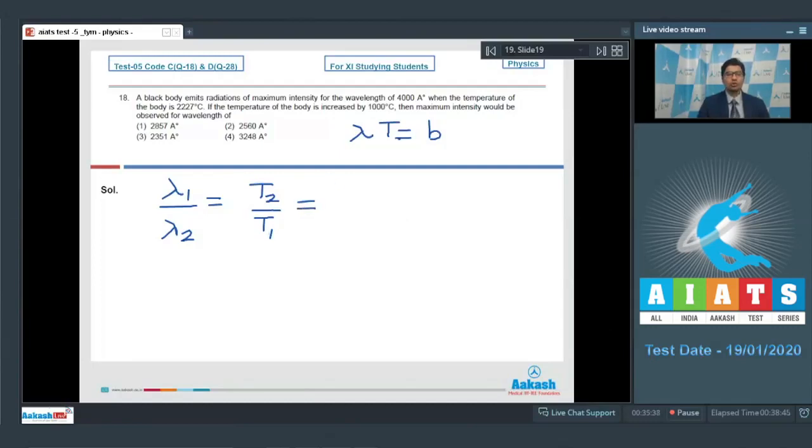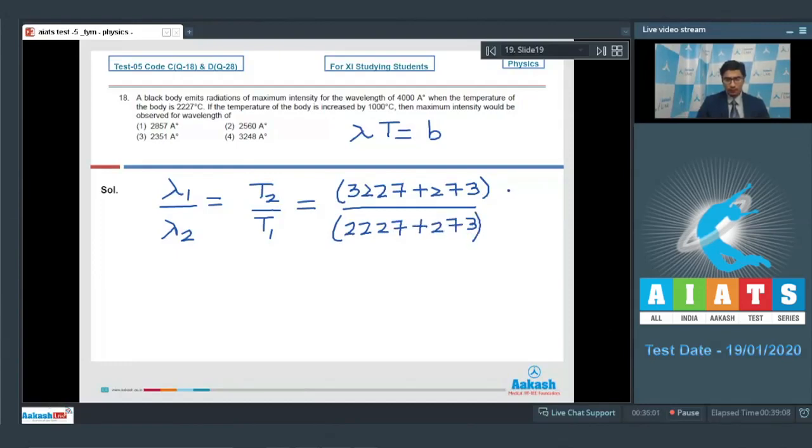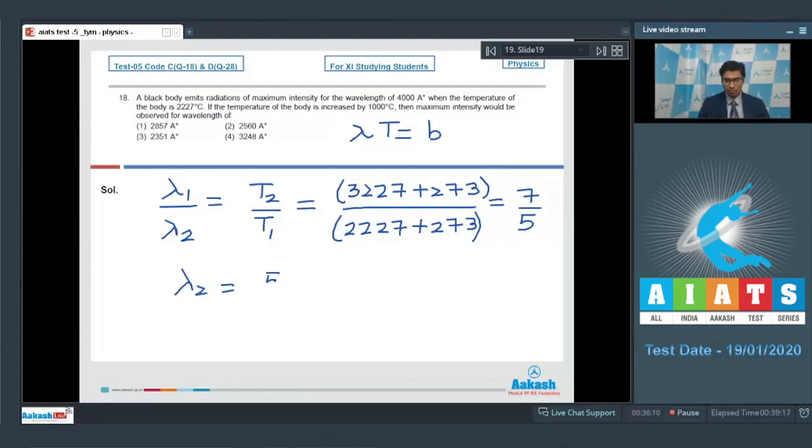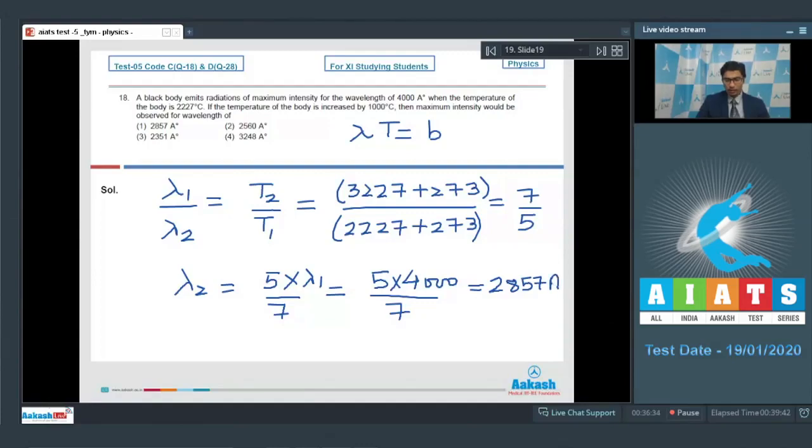The final temperature T₂ will be 2227 + 1000 degrees Celsius. Now we have to convert it in Kelvin, would be equal to (3227 + 273) divided by the initial temperature (2227 + 273), and this will be equal to 7/5. Dear students, we can see that λ₂ will be equal to (5 × λ₁)/7, which will be equal to (5 × 4000)/7. This will be equal to 2857 angstrom, and therefore for this question option number 1 is the correct answer.